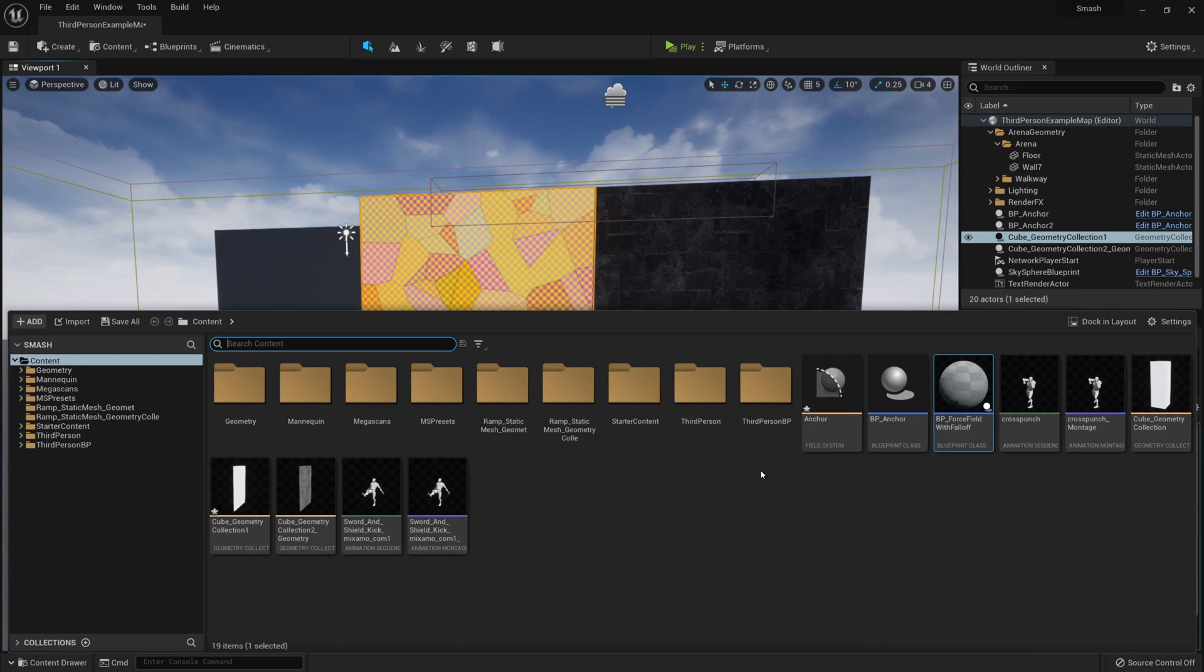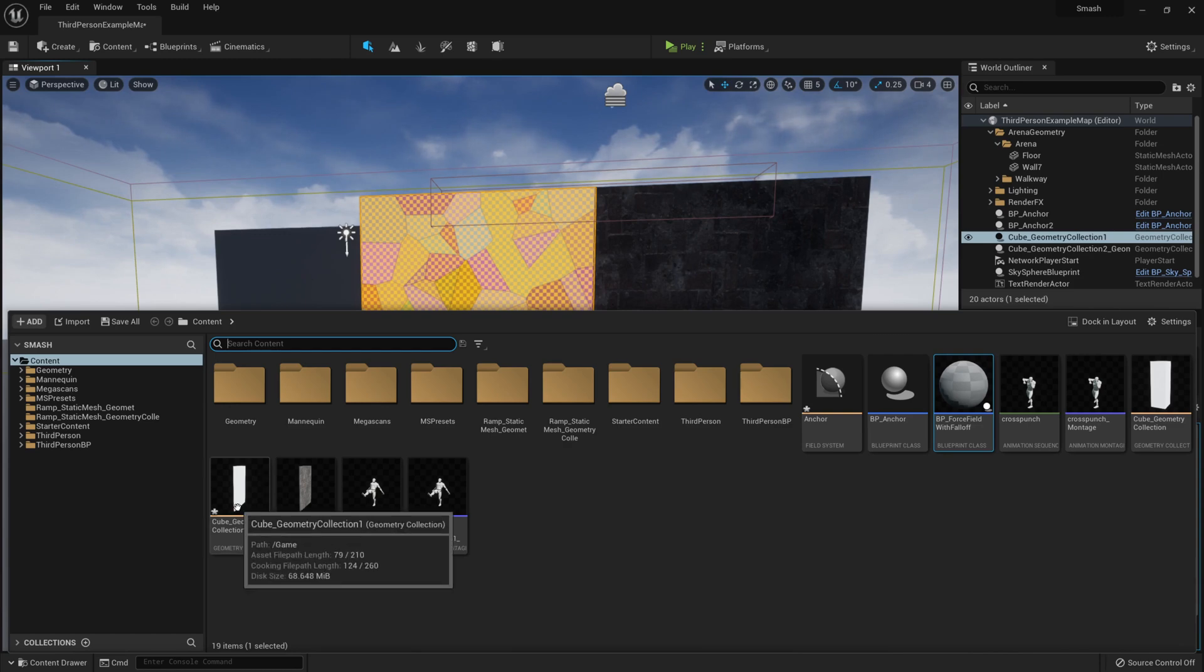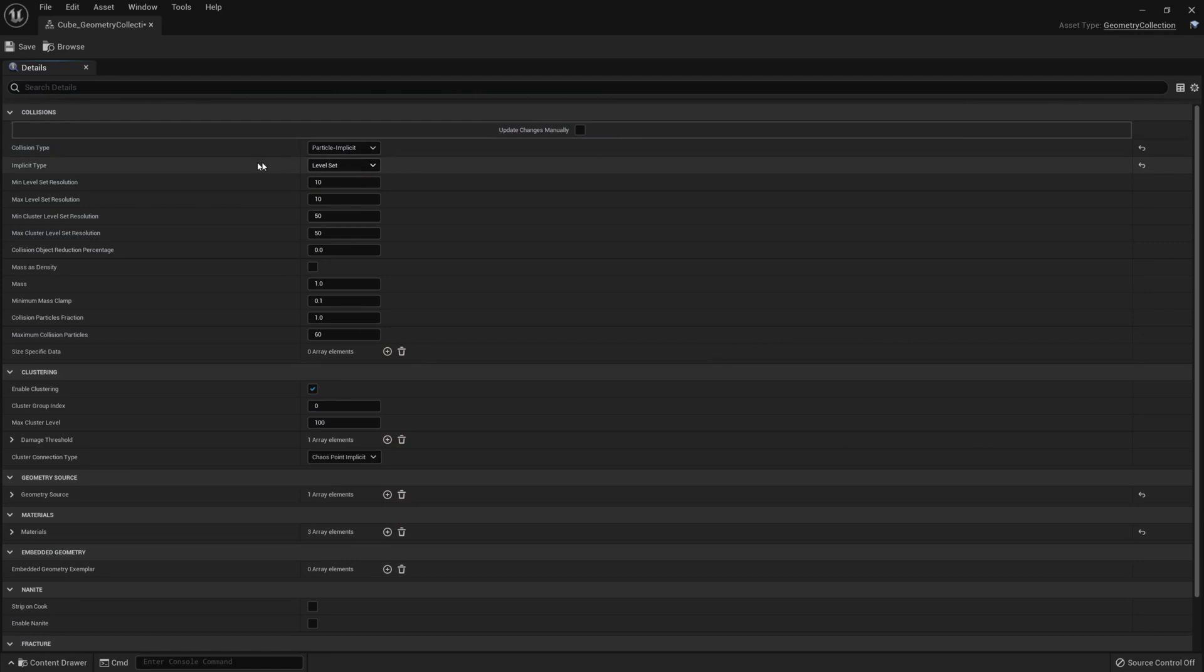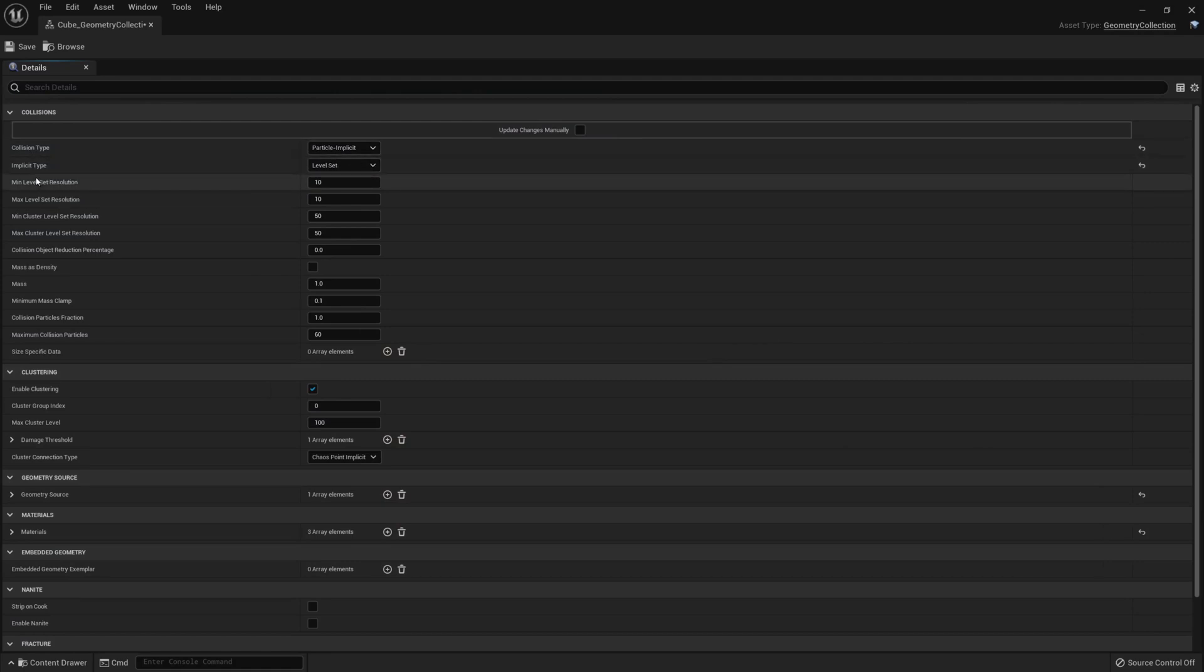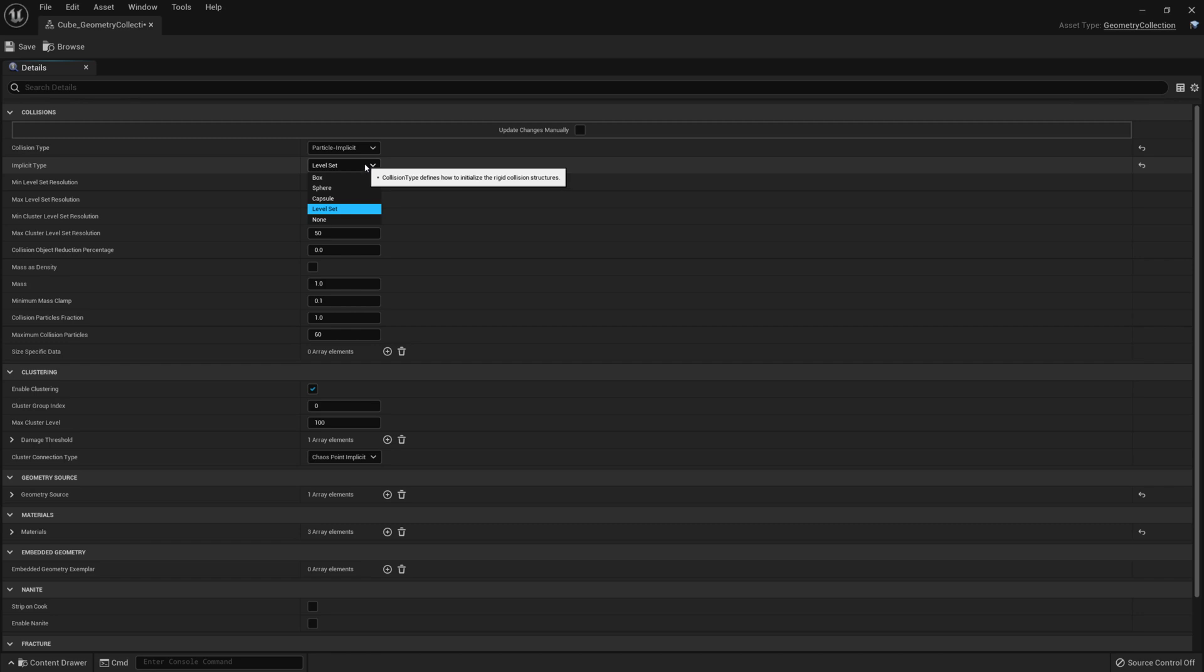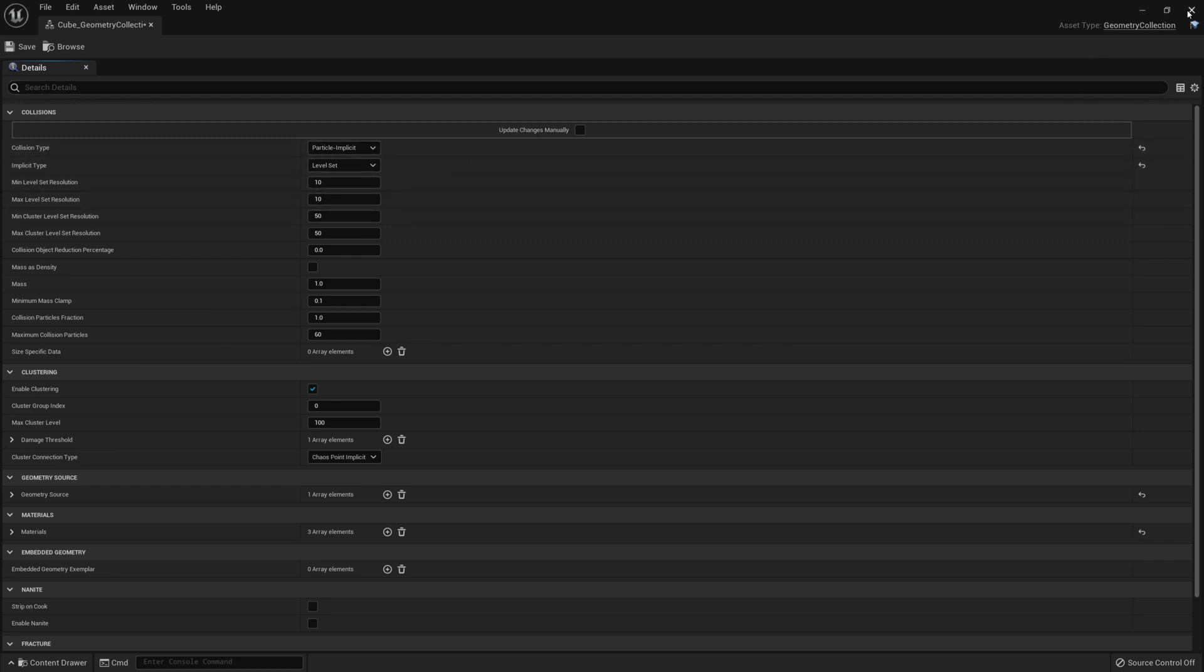The next thing we want to look at is in these actual geometries we need to set up the type of collisions. To do that, we can click on here, click on into our geometry, and then we can set the collision type and the implicit type. So I've used Particle Implicit and I've used Level Set. There are a few types of collision here that you can have. The only one that I've really found to work is Level Set. The other ones just seem to explode and do really funny things. So Level Set, you can try experimenting with the other ones.